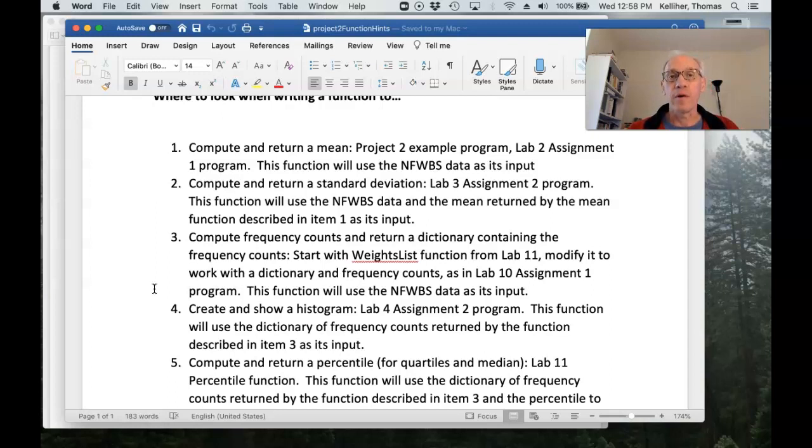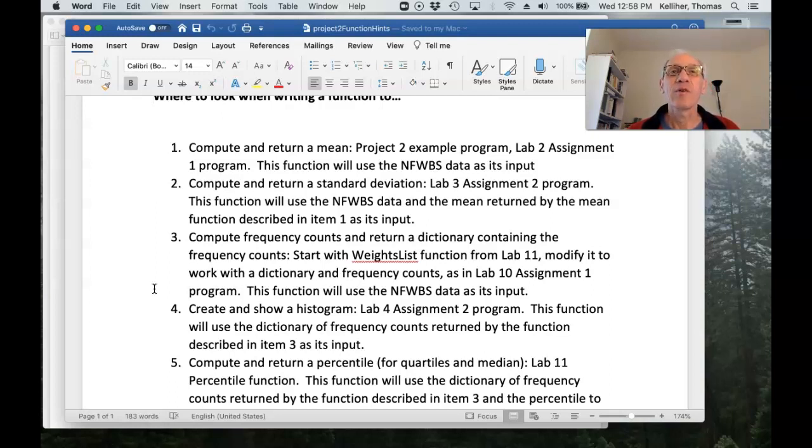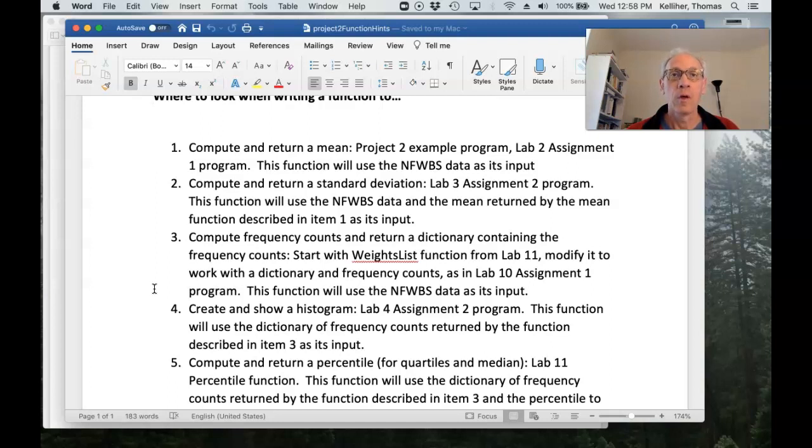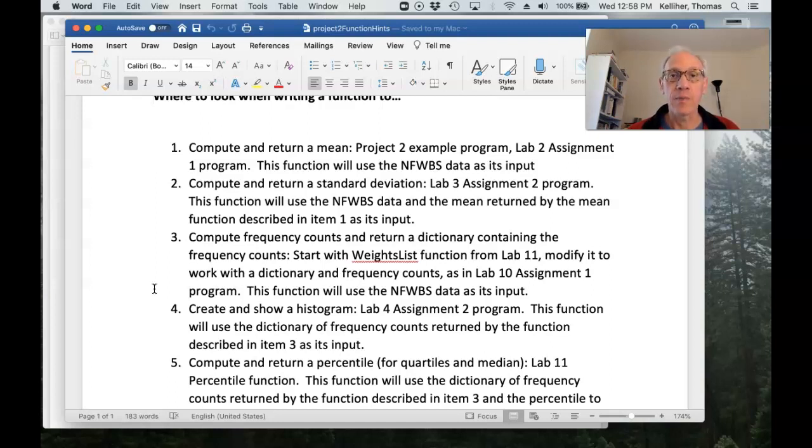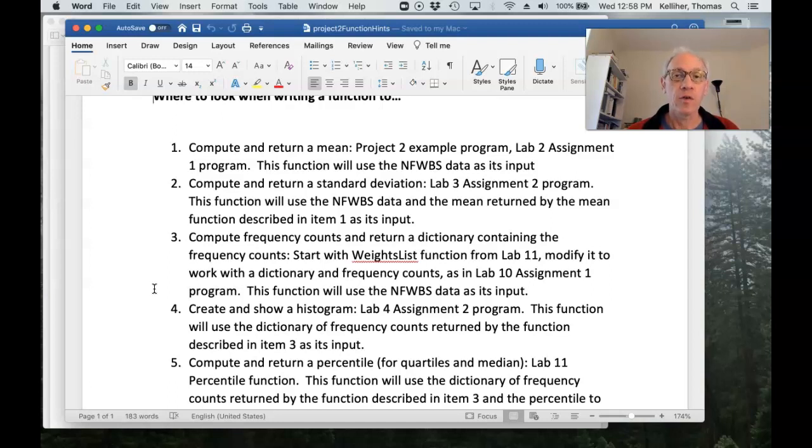So remember, for the most part, actually in all cases, that the labs provide the background for working on the projects. For the labs where we were working with probabilities, help us with the machine learning project. And the other labs help with this project.